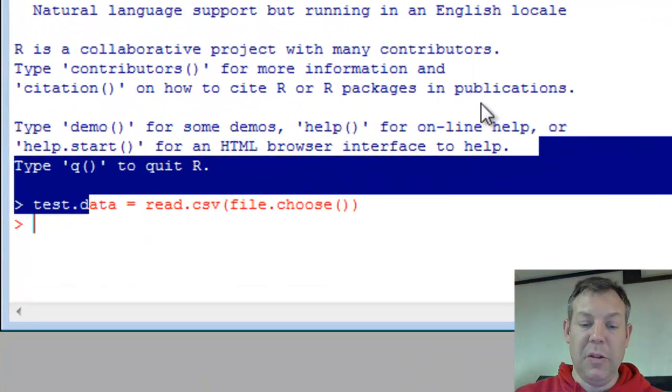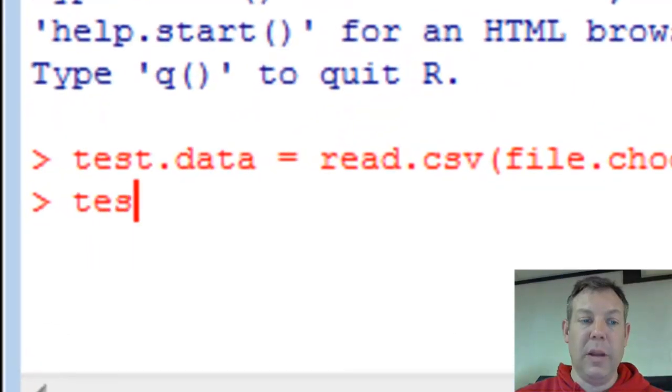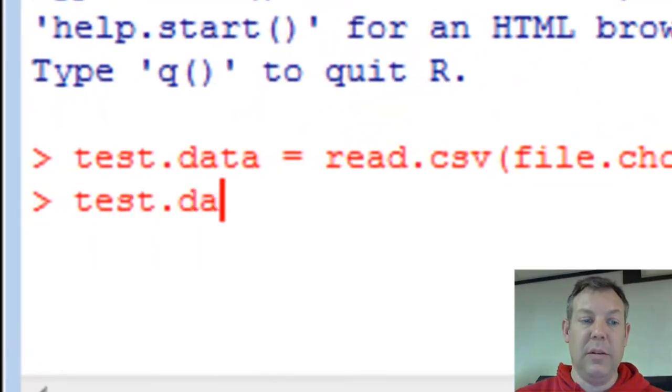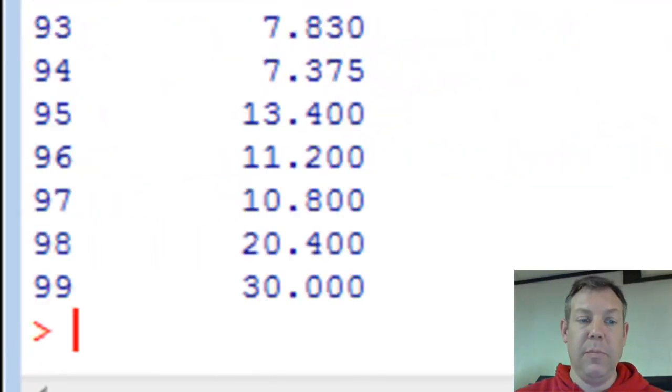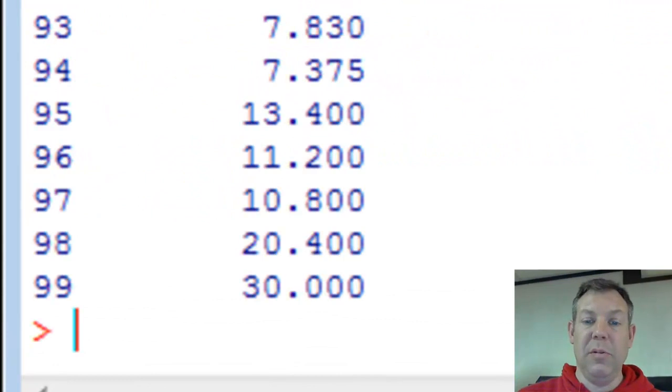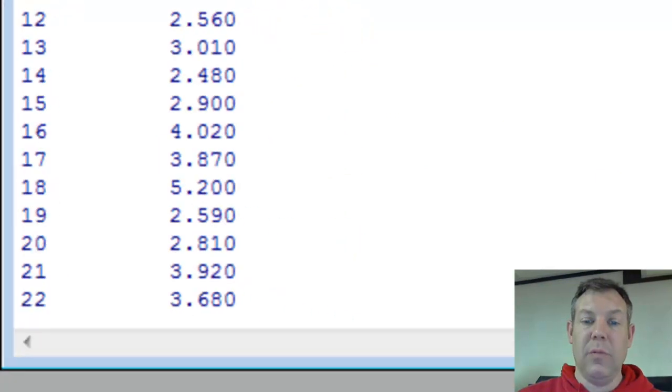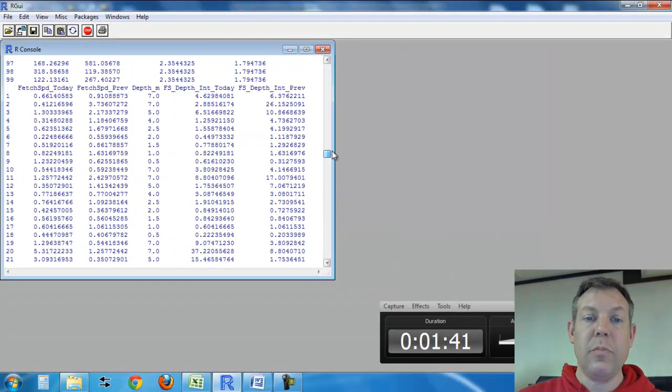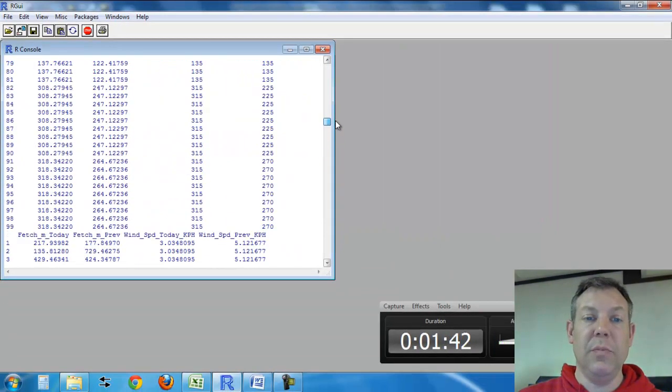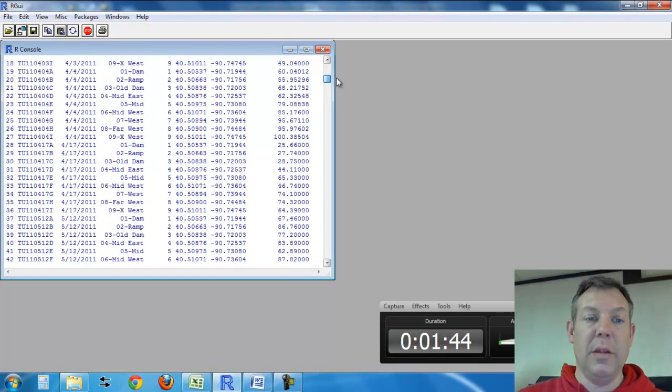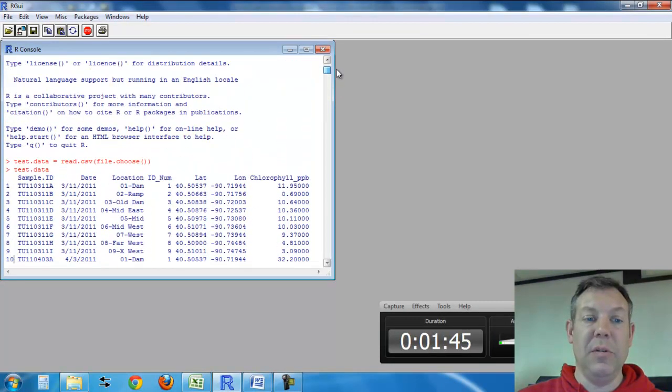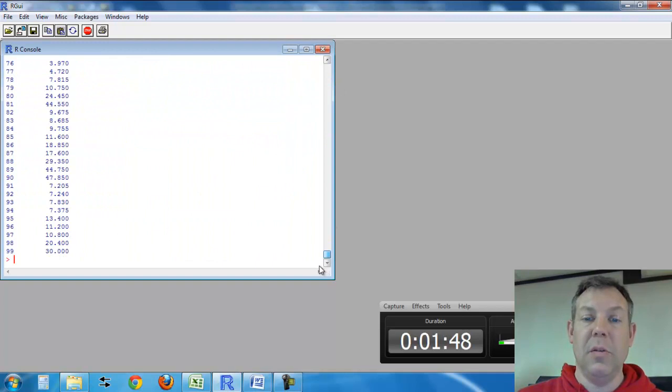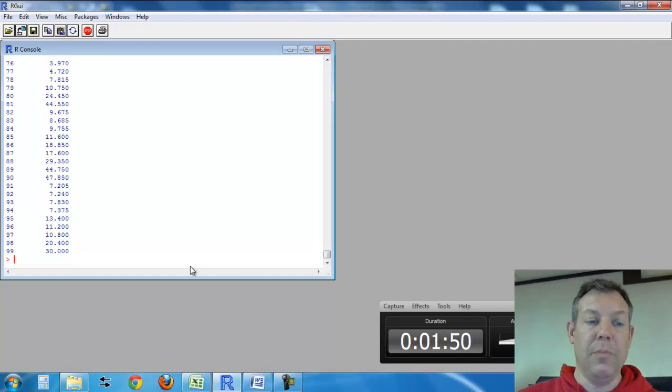To prove that it's loaded in, I'll type test.data and you see a bunch of numbers there. If I scroll to the top, you'll see all the data and at the very top you'll see the column headers. So the data have loaded into R.